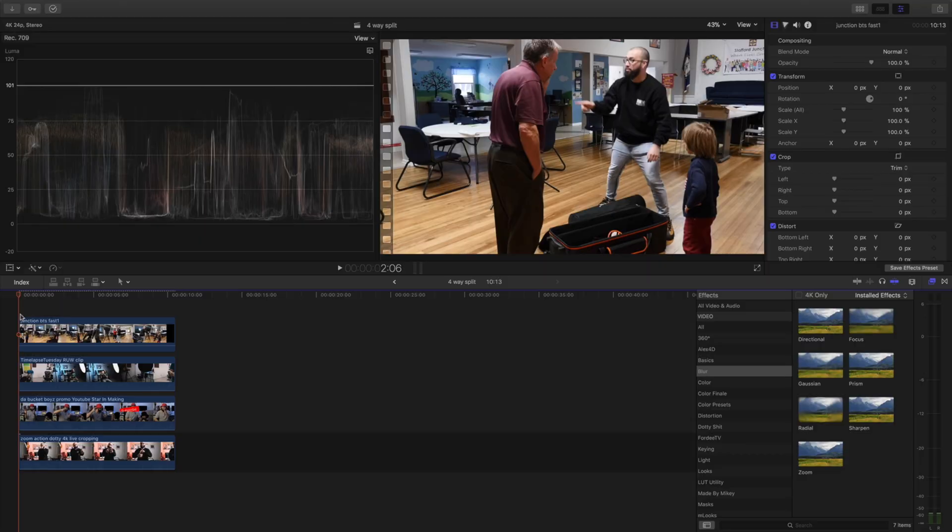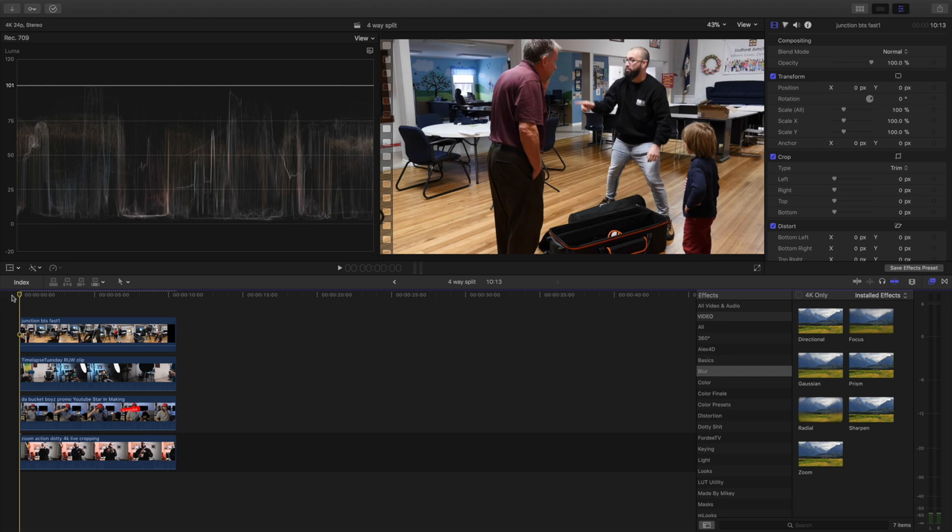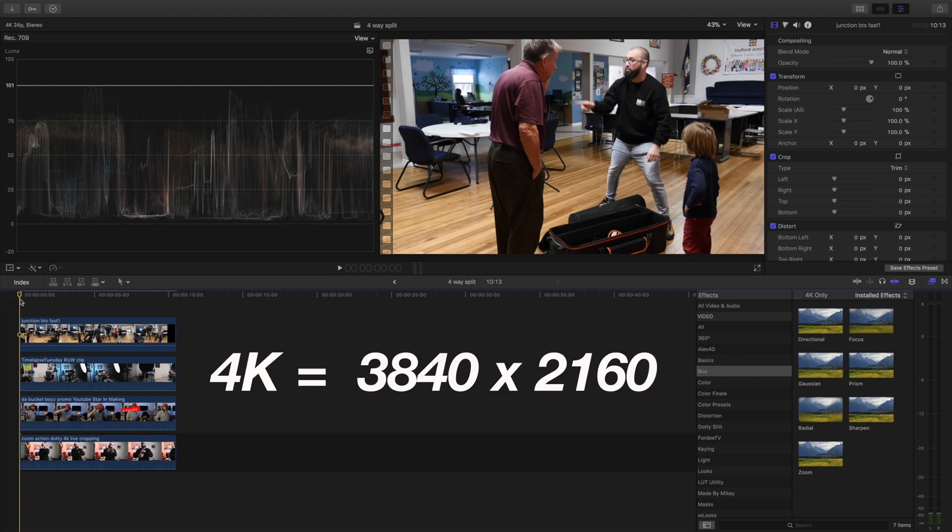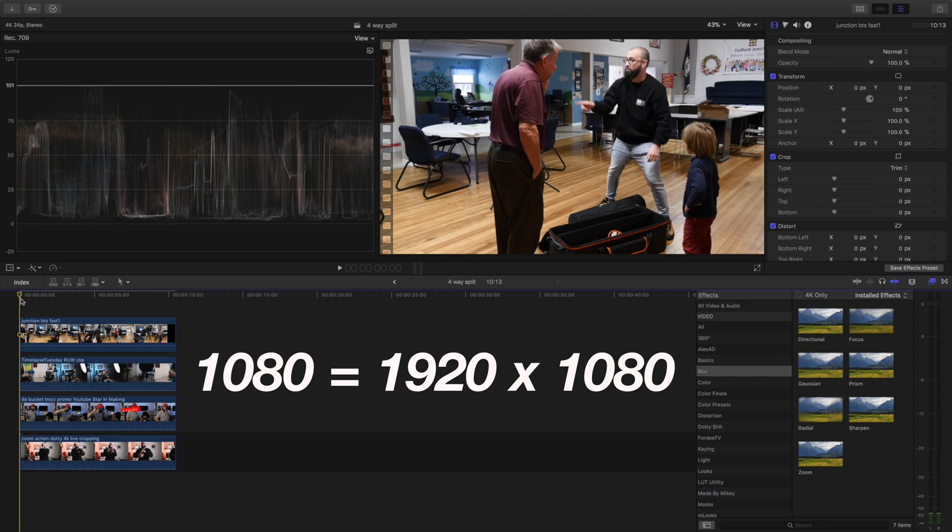What we're going to do first is we're going to have our clips we're using on our timeline. Now this one I am using a 4K timeline which is 3840 by 2160. This is what I use but it's also available to do on 1080 as well which is 1920 by 1080.